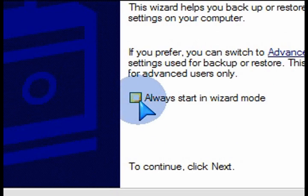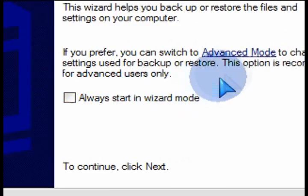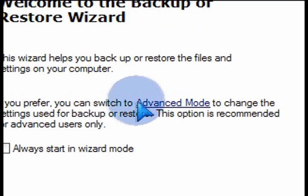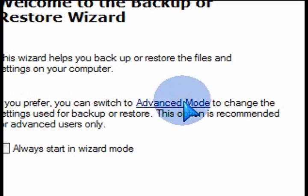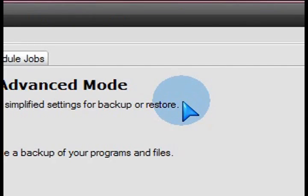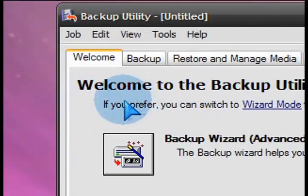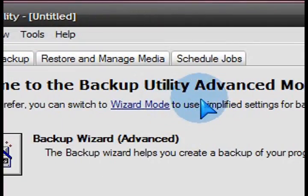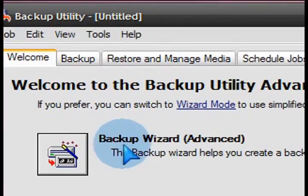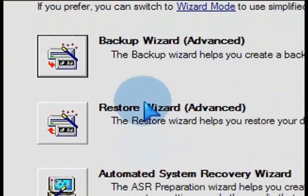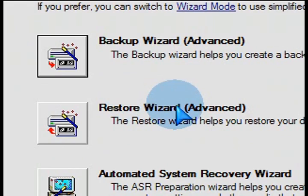Now we don't want to launch the wizard. We want to launch the advanced mode of the backup program that comes with Windows XP. So go into there, and we're going to choose the first option.